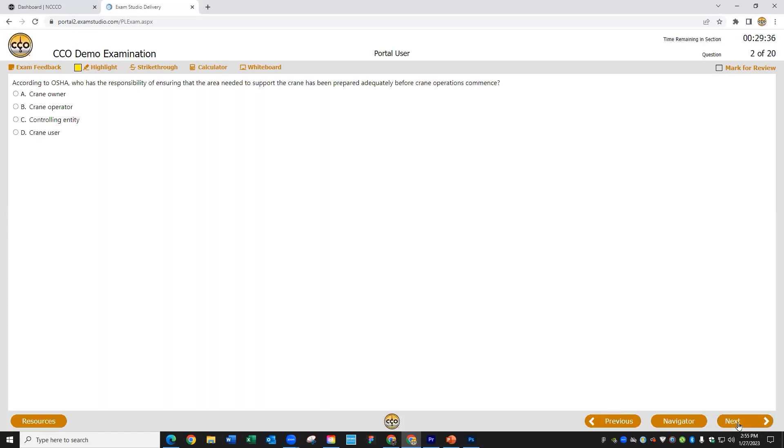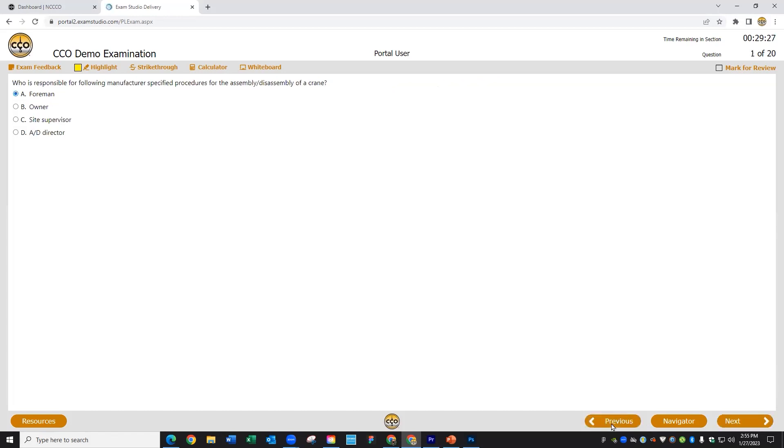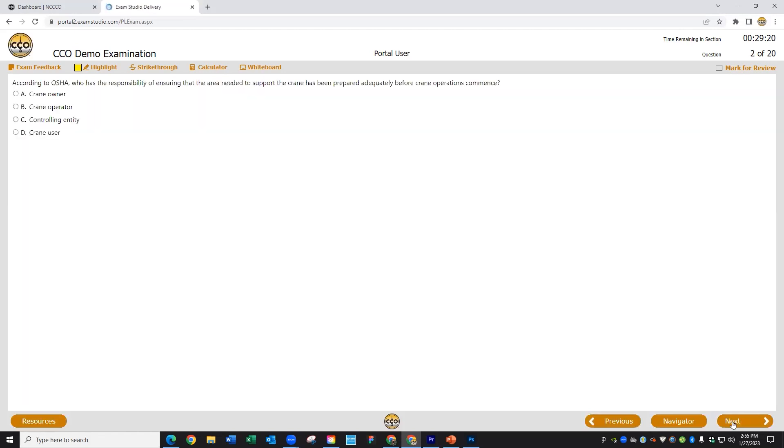But wait, what if I realized that what I marked as my answer isn't the right one? Don't worry, the exam will let you go back to the question by clicking here on previous, where I can then change this to whatever answer I realized is correct. Once I've got that corrected, I can move forward to the next question.